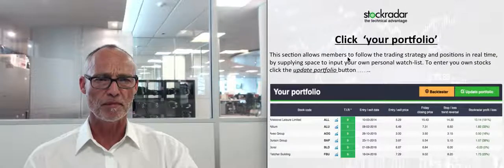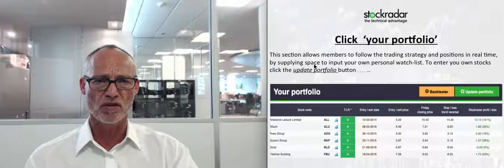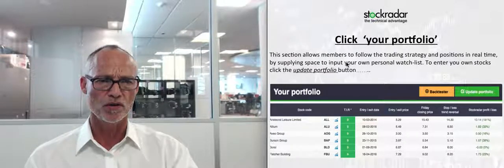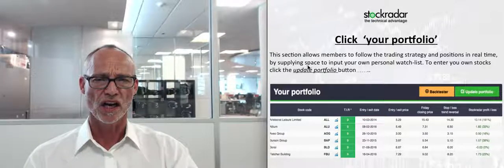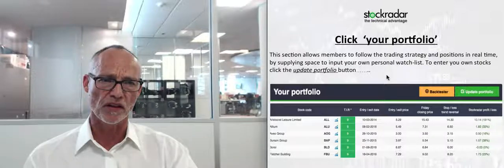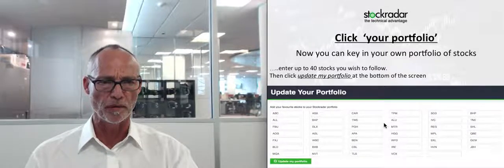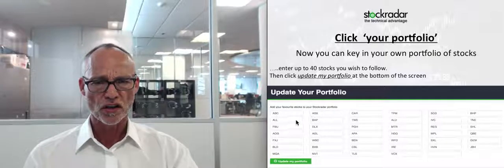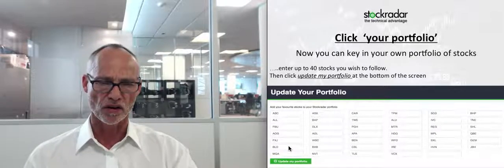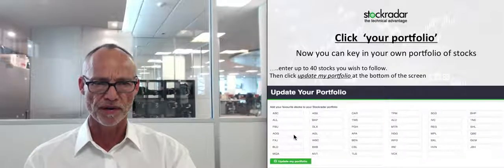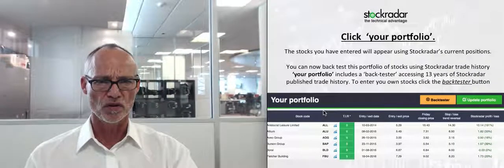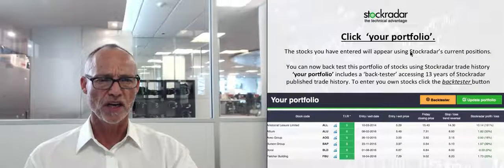Clicking Your Portfolio — this section allows members to follow the trading strategy and positions in real time by providing space to input your own personal watch list. Click the Update Portfolio button and you'll be taken to a page where you can key in all your own stocks. These will all be blank when you first sign up. Once you've entered your stocks, click Update My Portfolio and that takes you to the results screen.